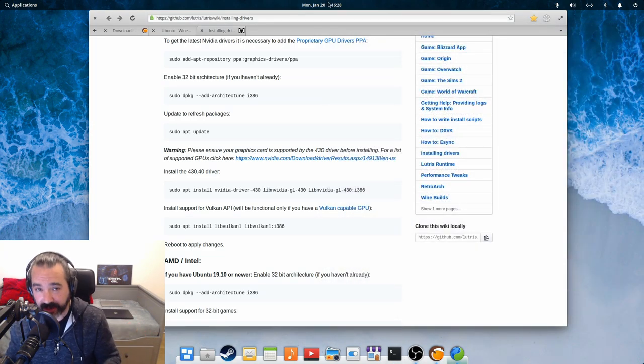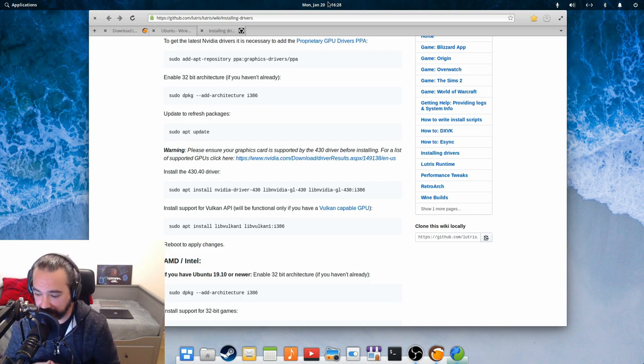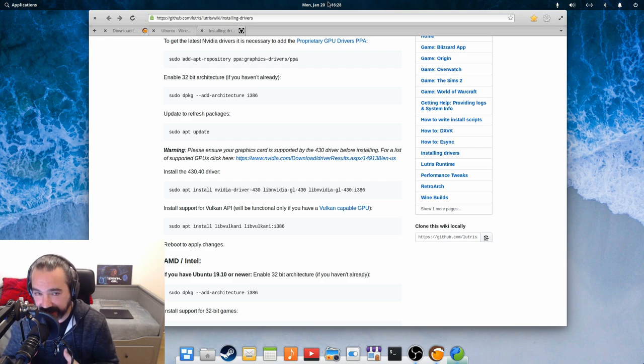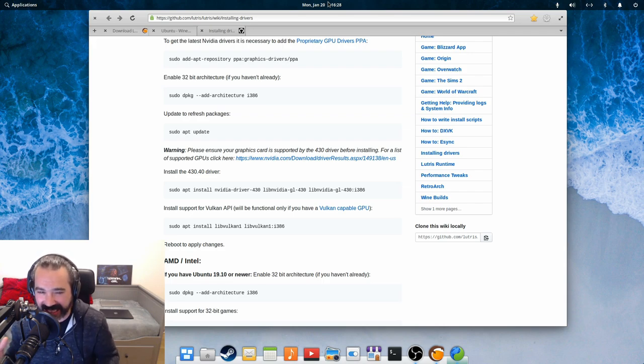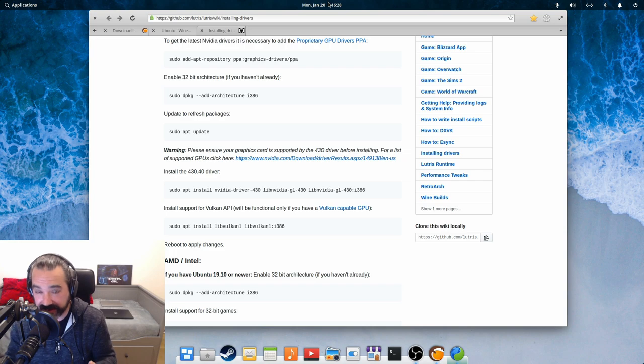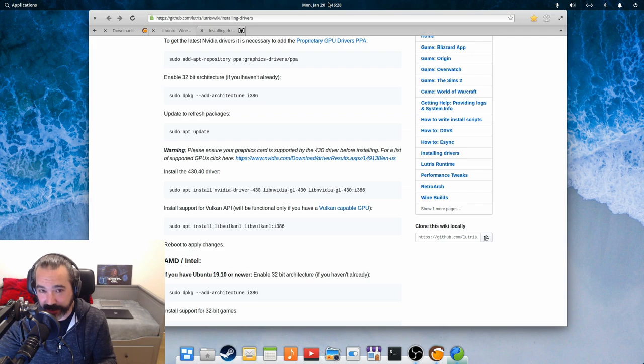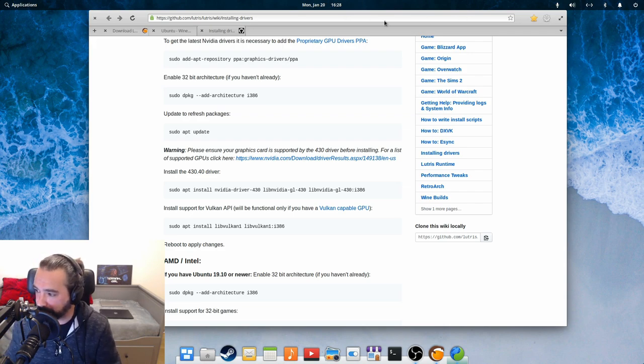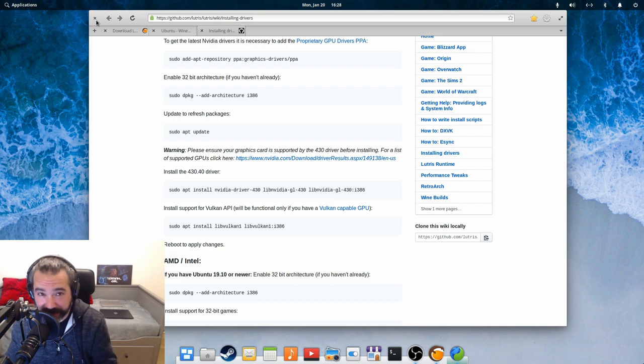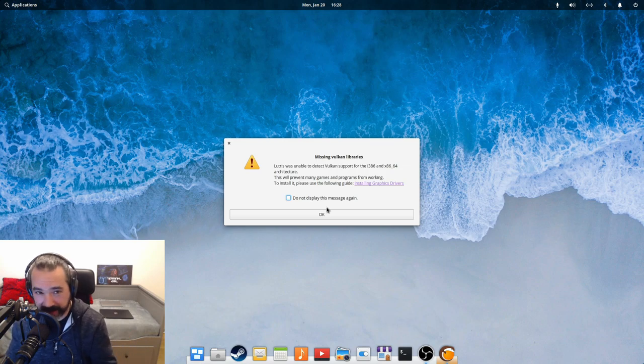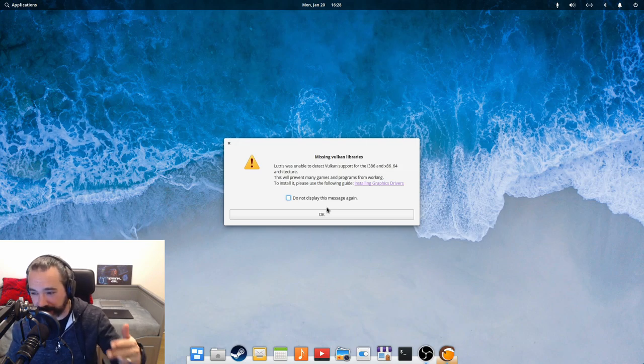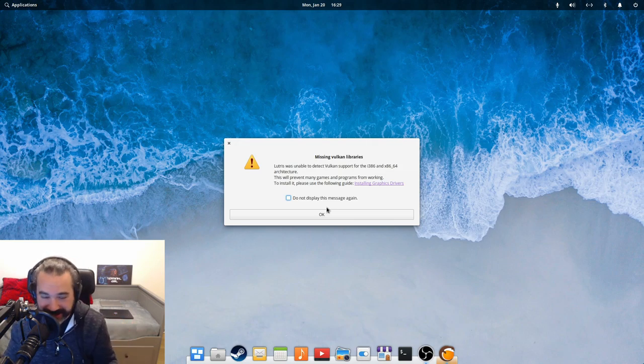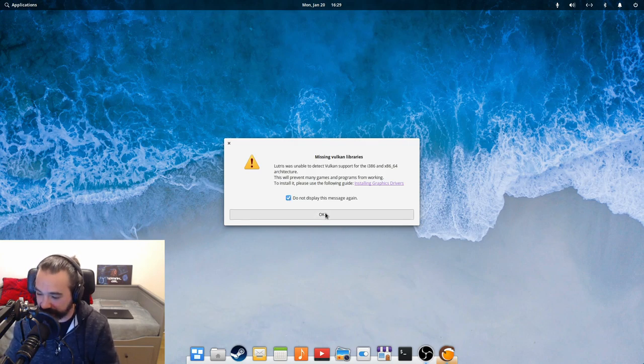LibVulkan1 and LibVulkan1 i386 are now installed. Now, I am not trying to bash elementary. Elementary is currently my daily driver. But I have a lot of experience with Pop OS, and this is one of those minor touches that System76 does to ease that user friction. When you install Steam on Pop OS, it automatically includes what we just installed, so it's one less minor step. But elementary is beautiful, and I love the workflow. So we have solved all the problems. We've enabled repositories, installed Wine, installed Lutris, enabled 32-bit architecture, and installed those missing Vulkan libraries.